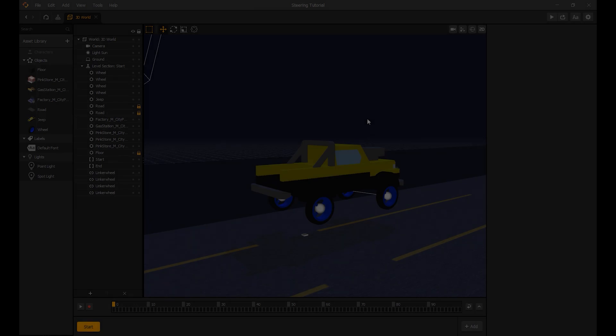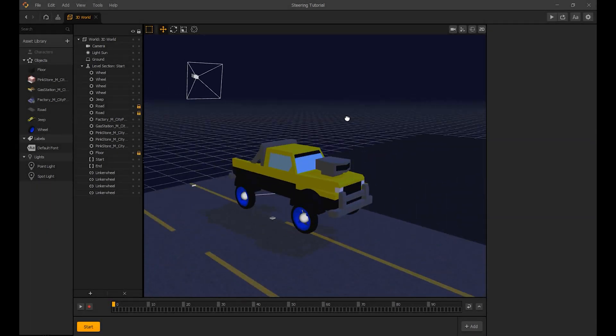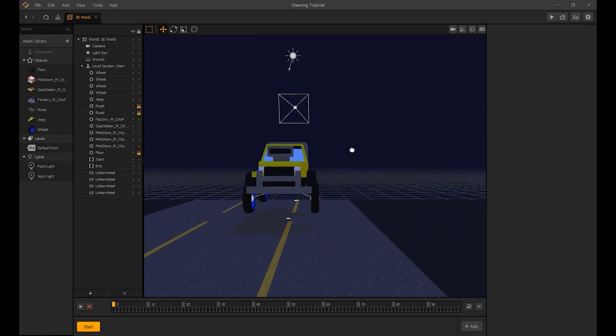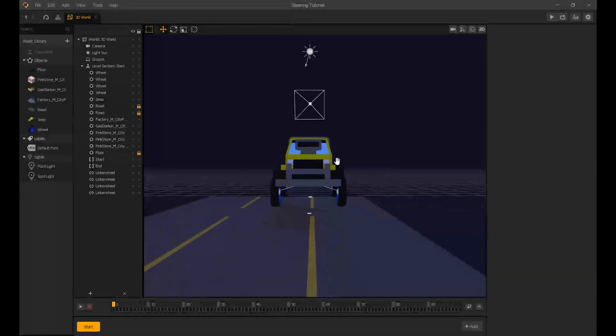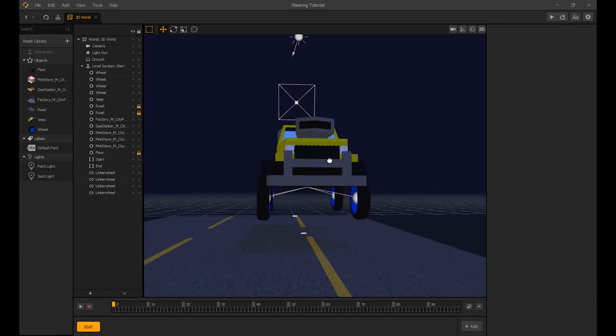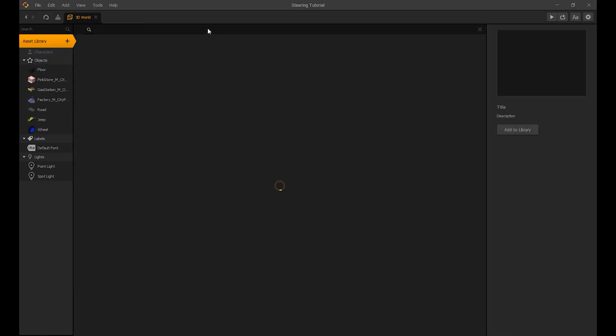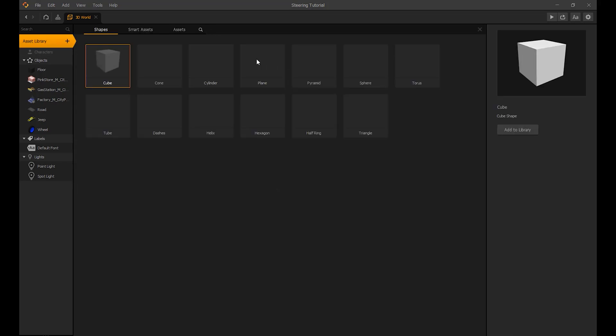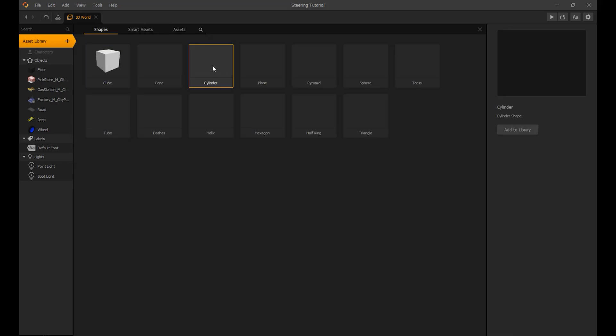Right, let's start. First I will use a cylinder with dynamic physics and connect it to the vehicle with linkers. The linker's settings will be hinge on Y axis.